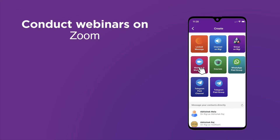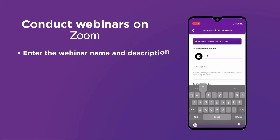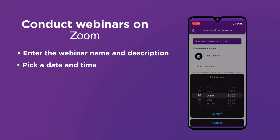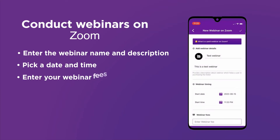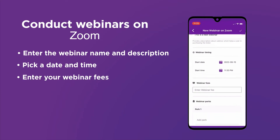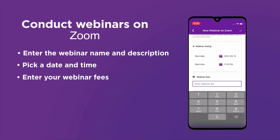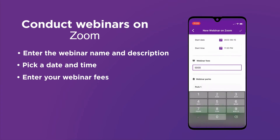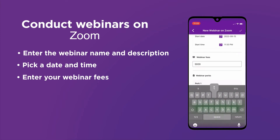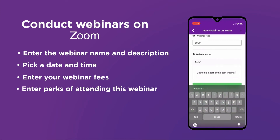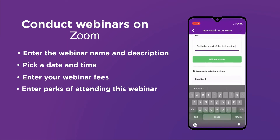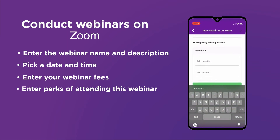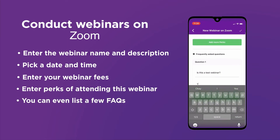To create a webinar, we start by entering the name of the webinar and its description, then choose a date and time. We enter the webinar fees, and here you can trigger a purchase decision by listing lucrative perks of attending the workshop. Finally, you can add a few FAQs your viewers might have.